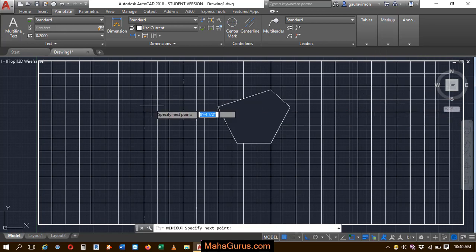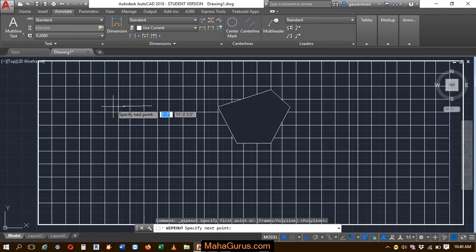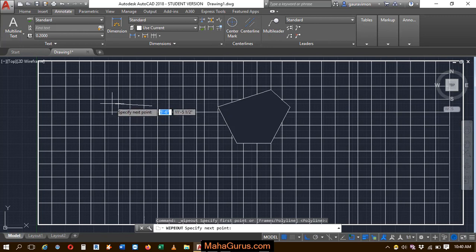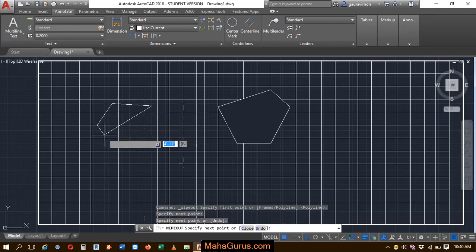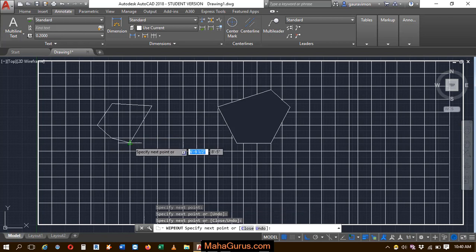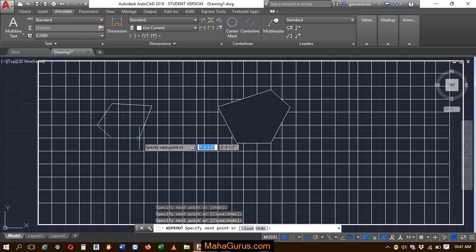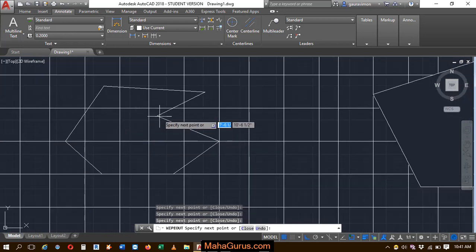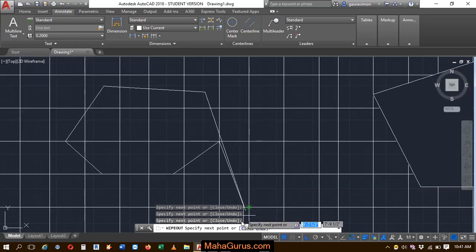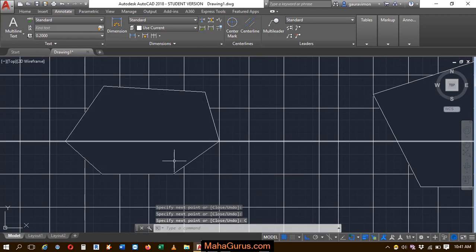Now you have to specify the first point, and then keep selecting points again and again — each click will be created as a vertex of that figure. When you are done with the selection, you can click on Close and it will be done.